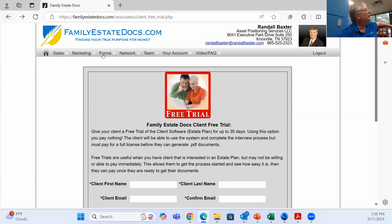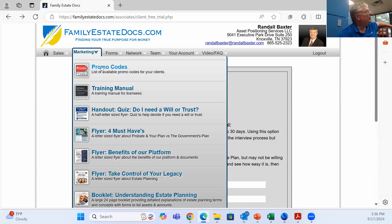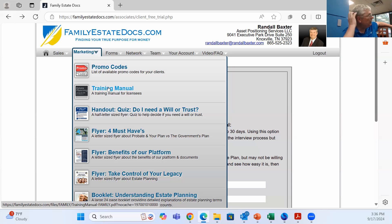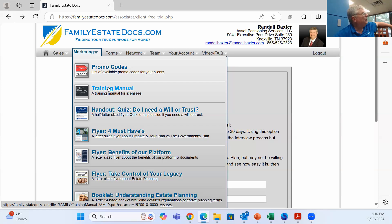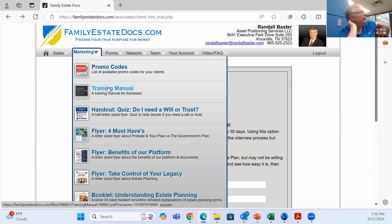Over in marketing, you've got your promo codes, and you get a whole training manual. Most of you who say you don't know something — go to marketing, click on training manual, and read it. If you read that training manual, it might be worth $50,000 to $100,000 to you this year. Look at your handout quizzes — I hand out a lot of these at workshops, and people enjoy them.